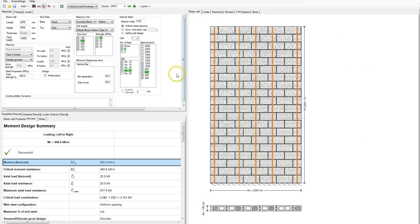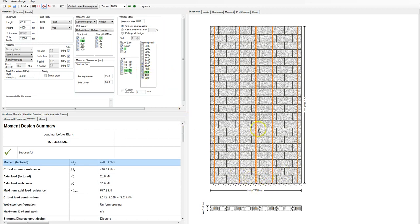Going back to the wall, you can see that this design used a 15 centimeter unit at 15 MPa, with one number 25 bar every 600 millimeters. What it actually does is place a bar at each end of the wall and then works its way in at 600 millimeters. You can see this space is smaller, but to maintain that 600 millimeter spacing it will just put a bar in the middle.